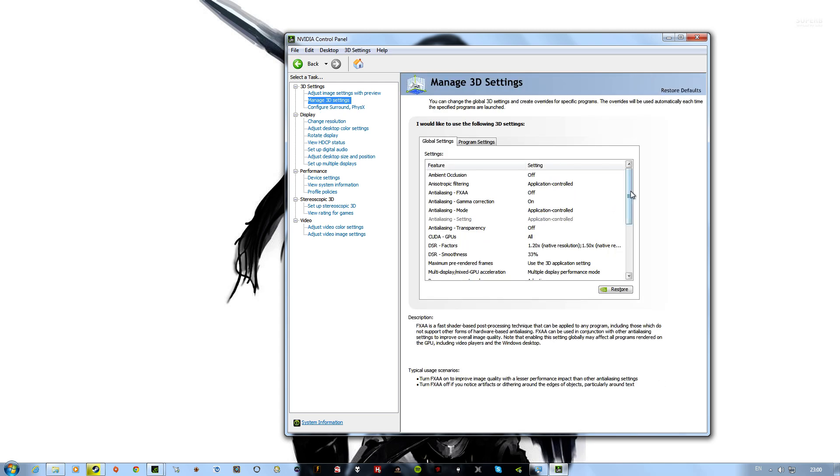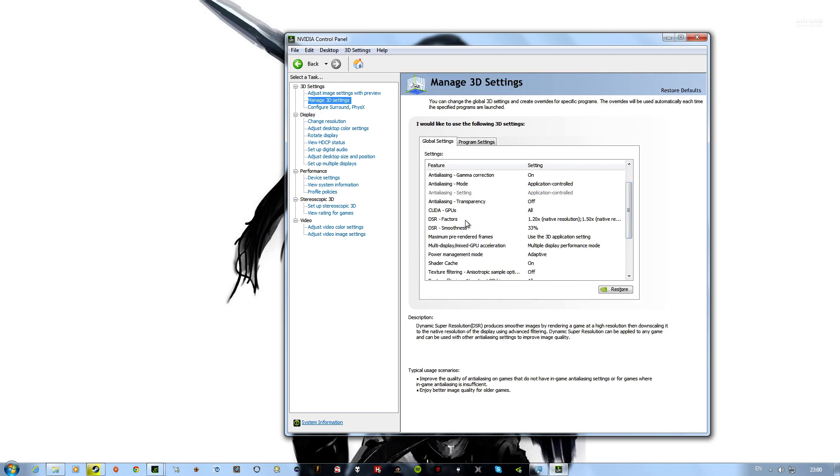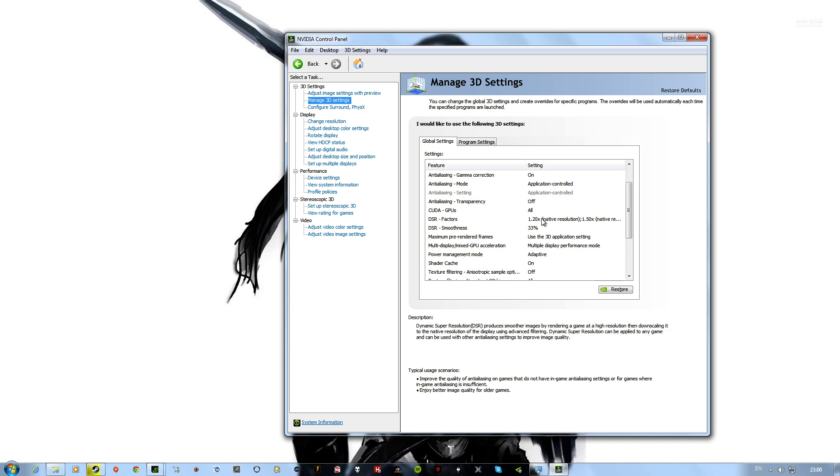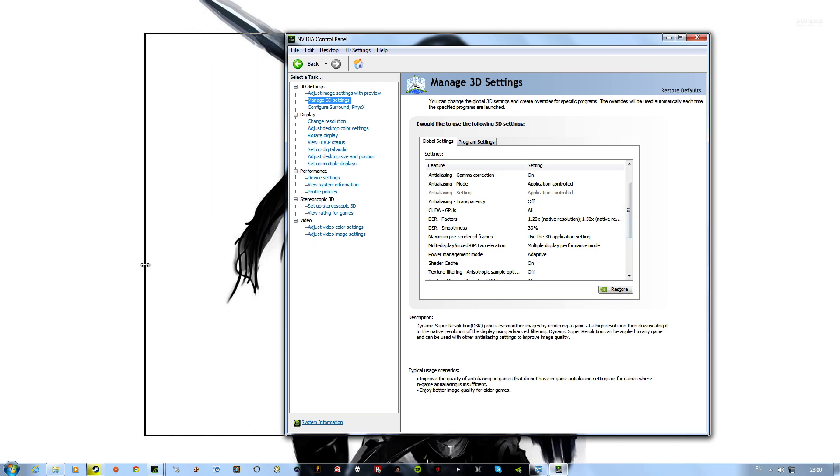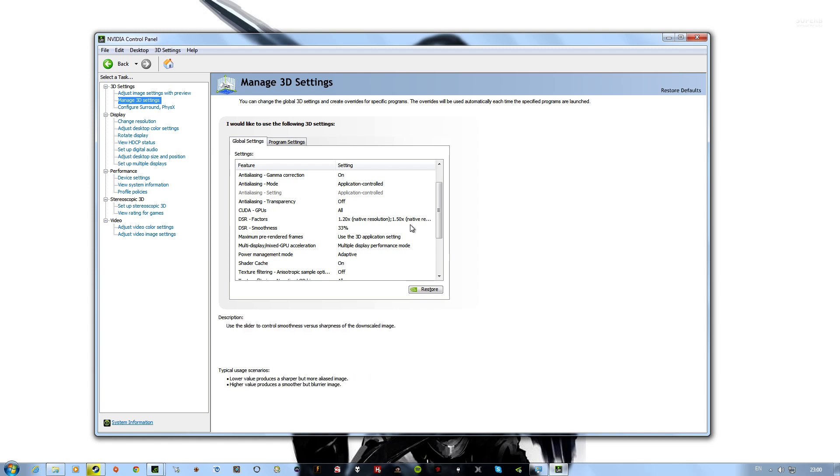And then under here, you will find DSR Factors and DSR Smoothness. For DSR Factors, you probably want to enable all of them. This will give you the most options in games and set as many custom resolutions as you like.